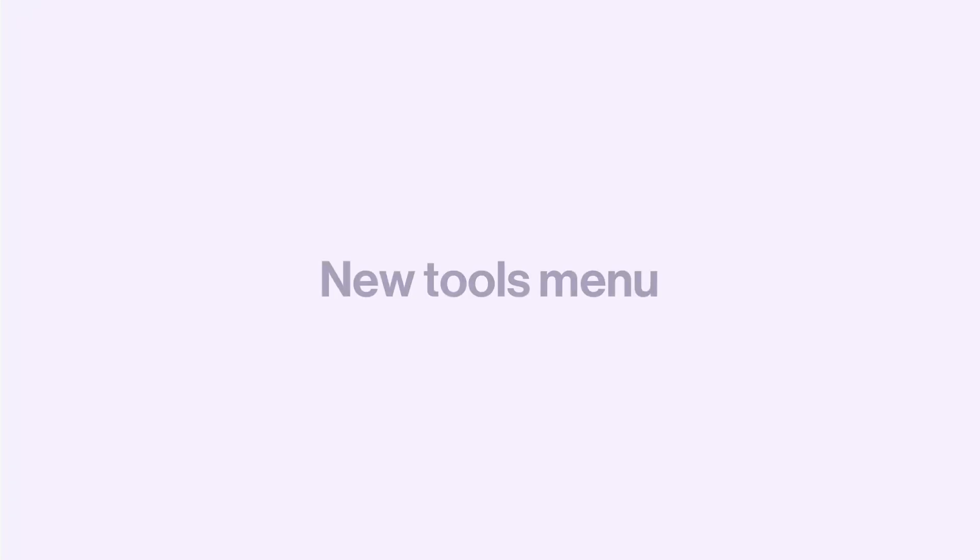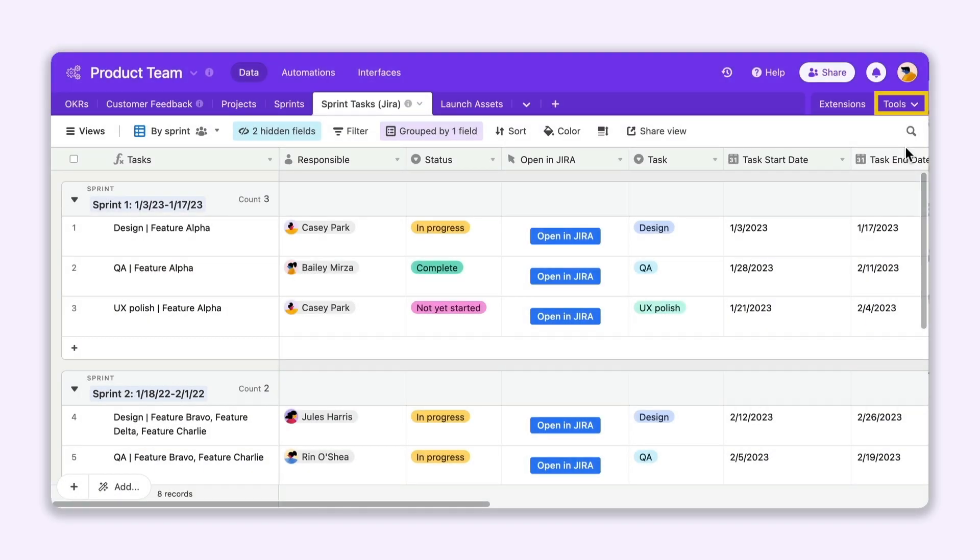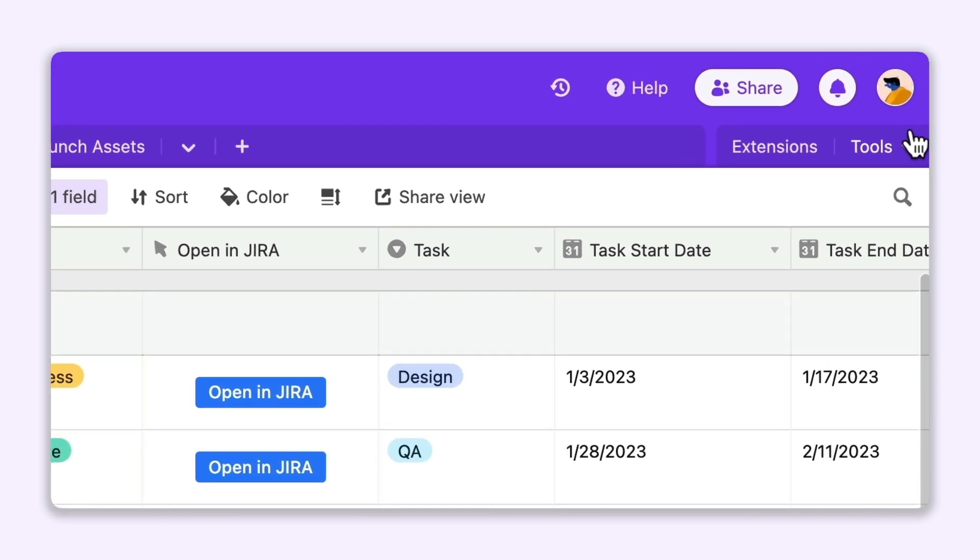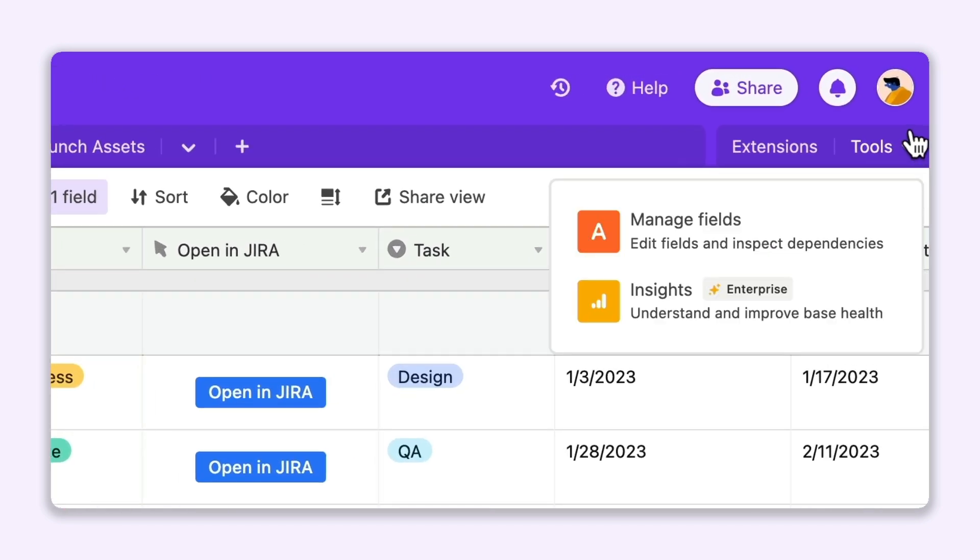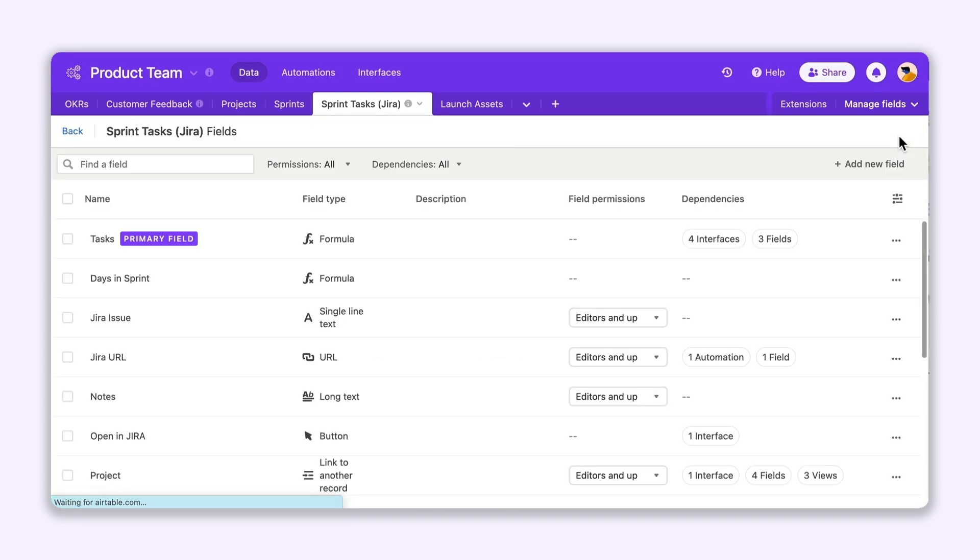First up, a new Tools menu allows you to discover everything you need to maintain your base, all in one place. Just click the Tools button in the upper right corner of your base to do things like manage your fields or unlock insights from your enterprise account.